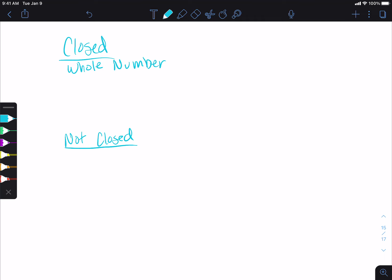Whole numbers are closed under addition, but not under subtraction, because if we do something like 3 minus 5, that gives us negative 2, which is not a whole number. So subtraction is not closed for whole numbers, but addition is closed. Whole numbers are also closed under multiplication, but not under division, because if we take 3 divided by 5, that gives us a rational number.